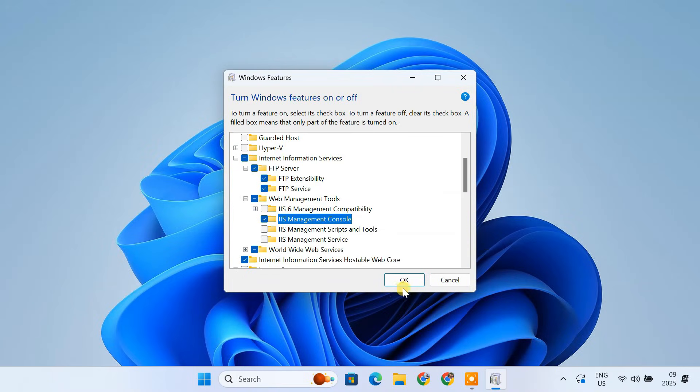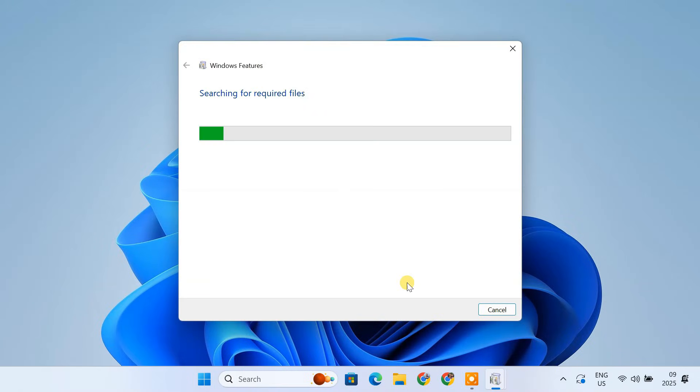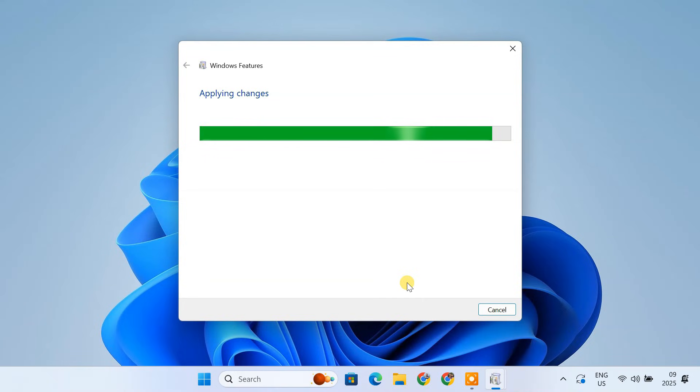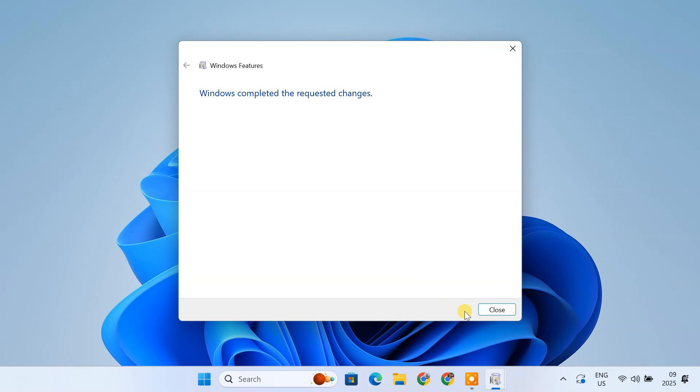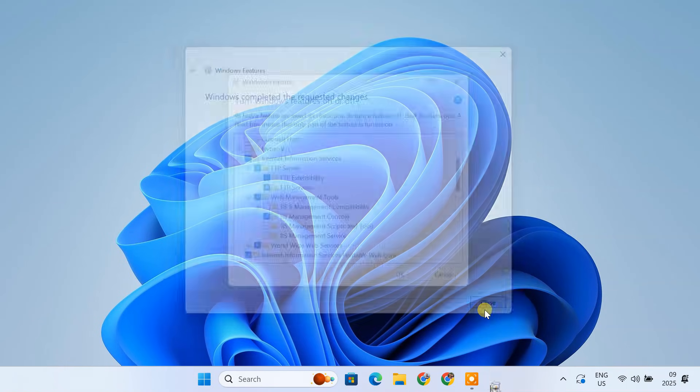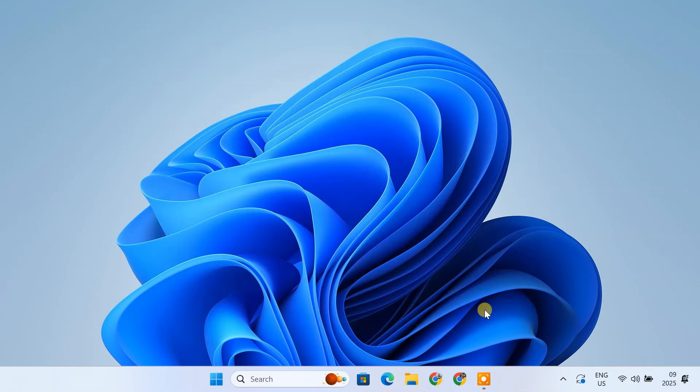Click OK. Windows will install the necessary components, which might take a few minutes. OK, now that we have the FTP server components installed, let's set up our FTP site.